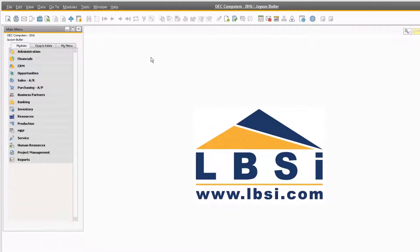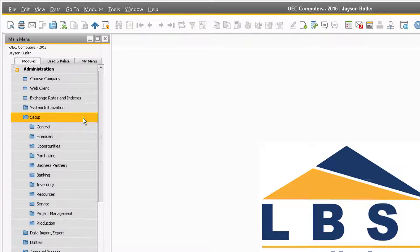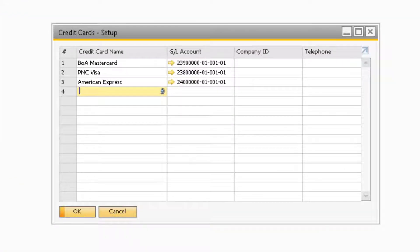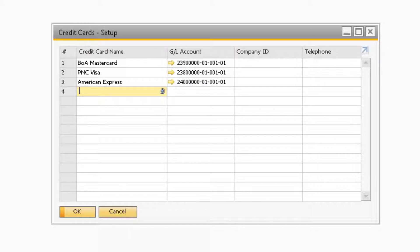The next area where you need to set up information is under Administration, Setup, Banking, and Credit Cards. In this window is where you can set up the credit card with the GL accounts that were recently created. This will allow you to select the credit cards on the Payment Means window of the outgoing payment document.